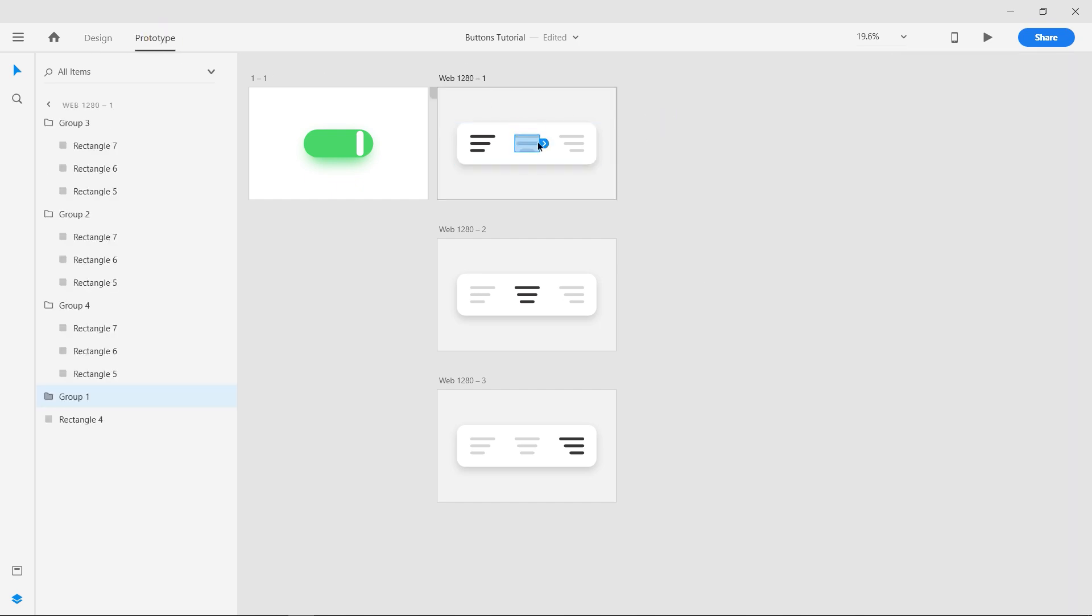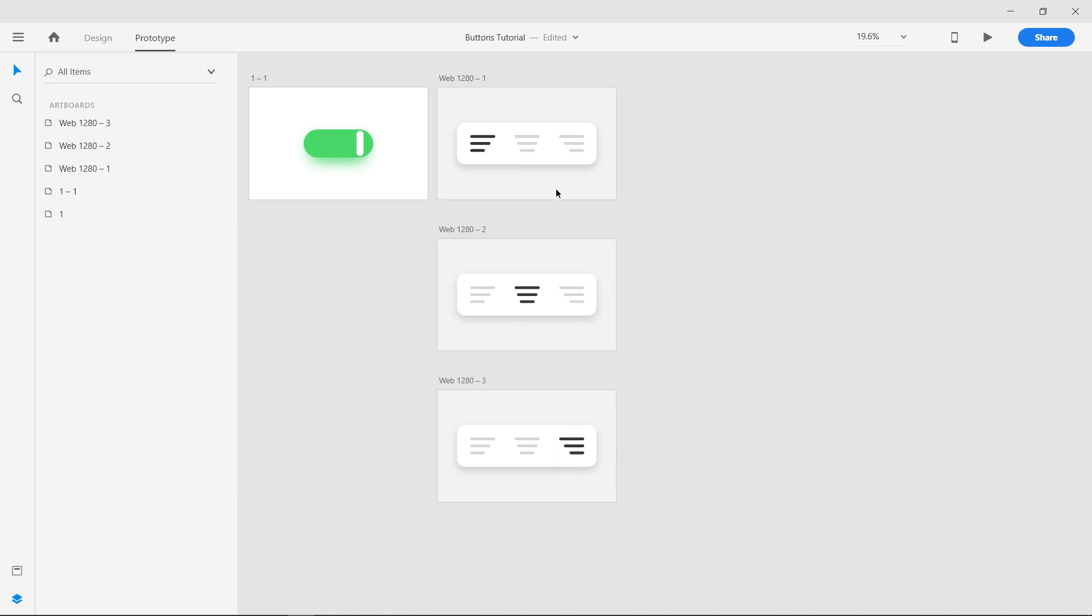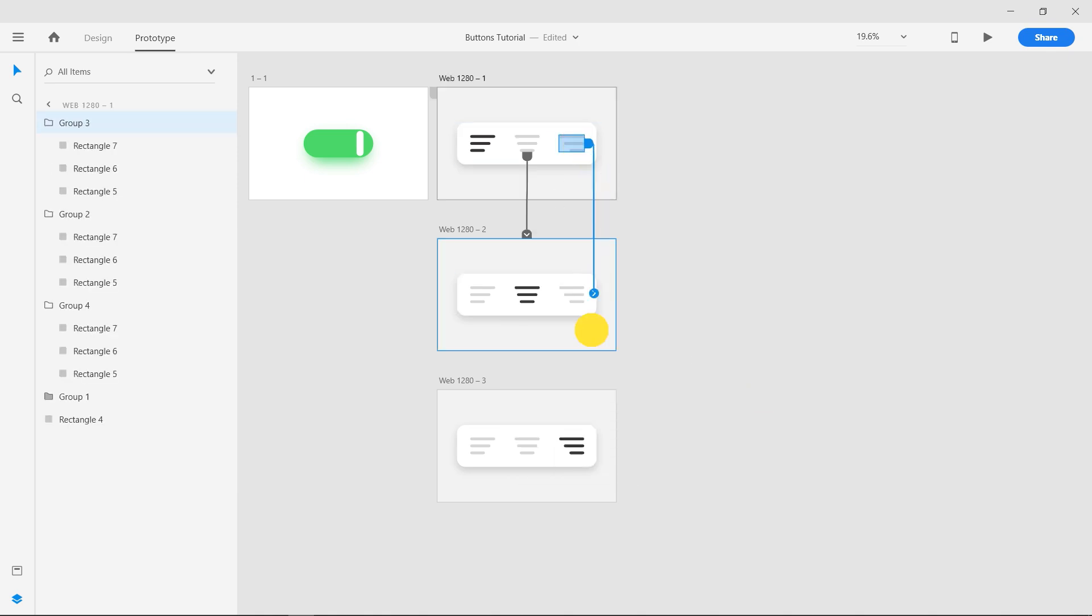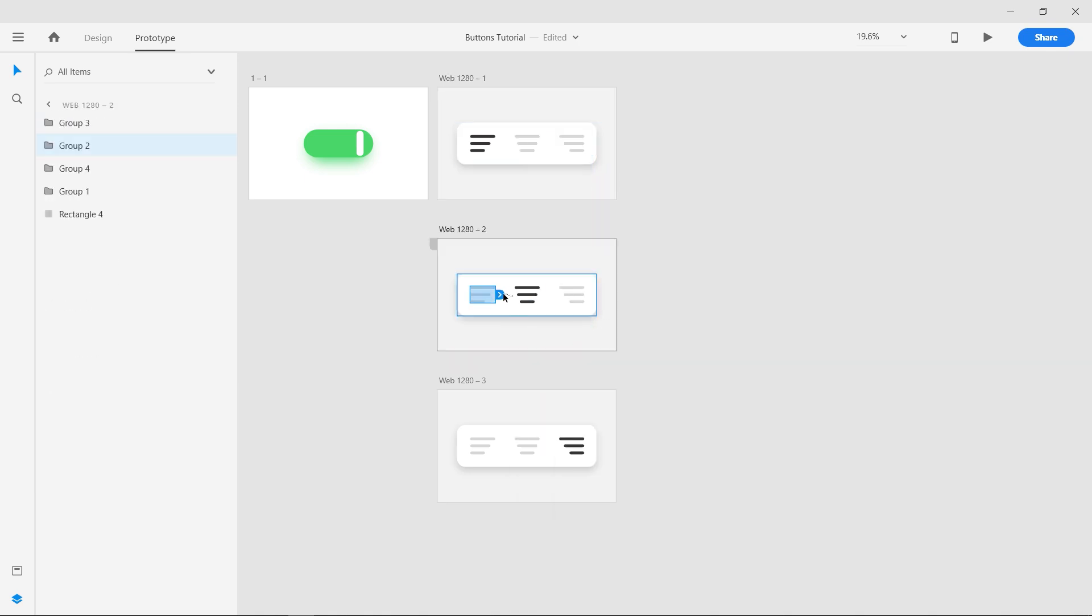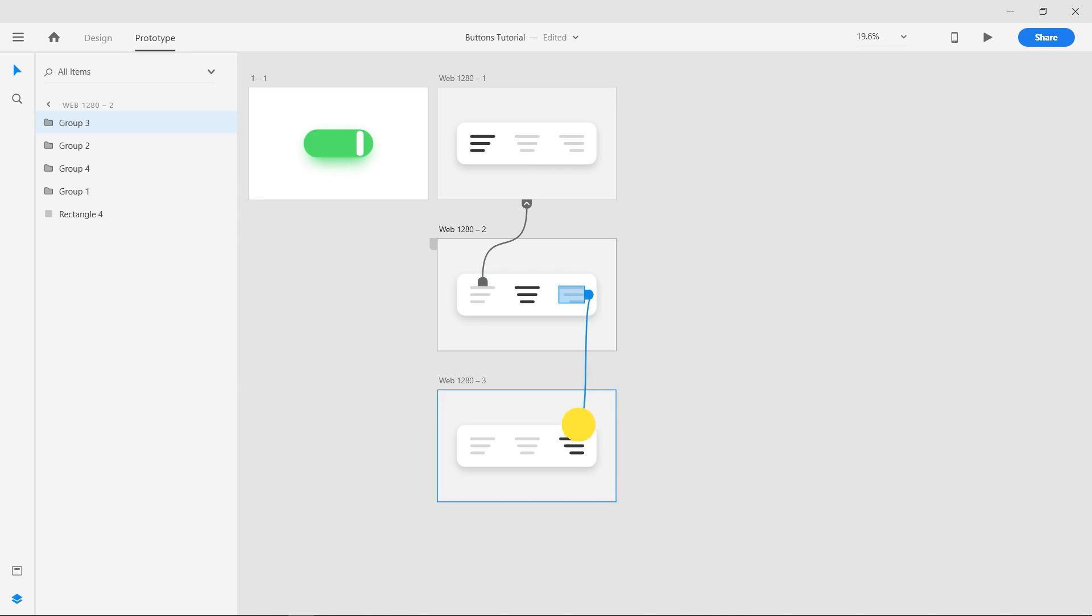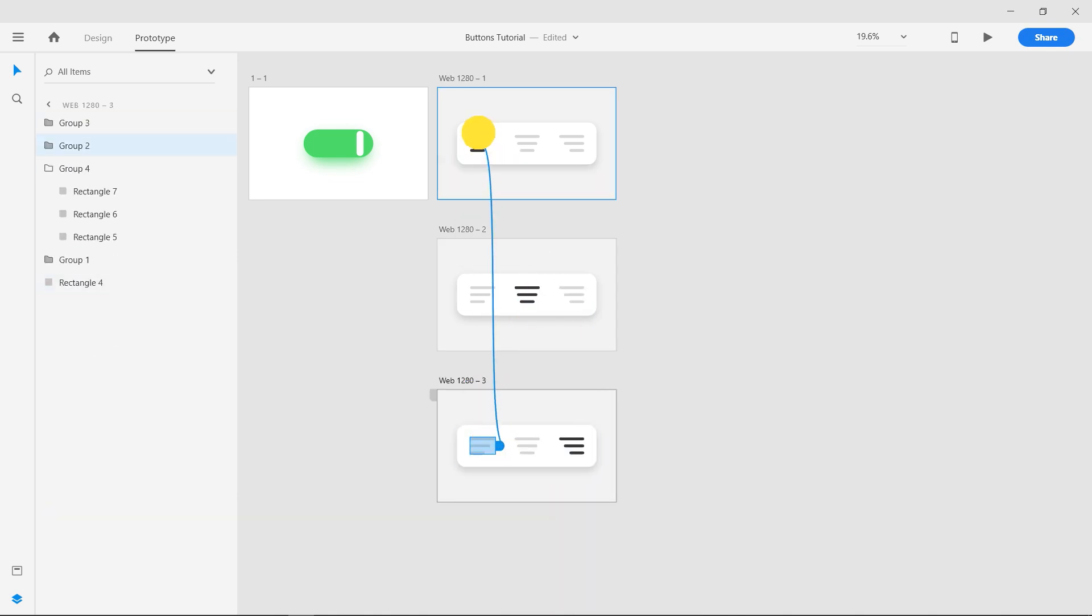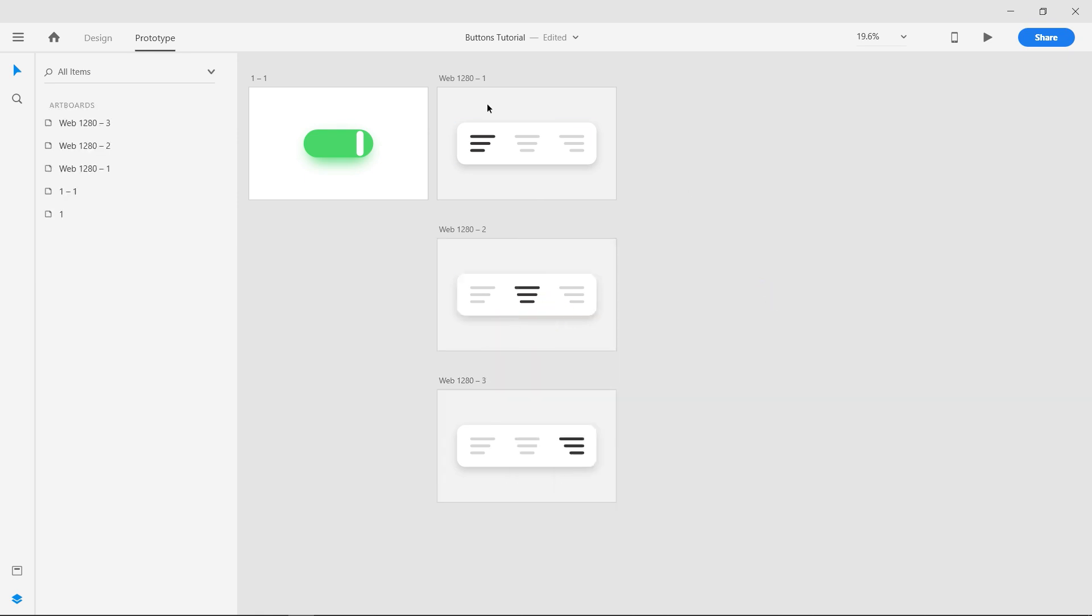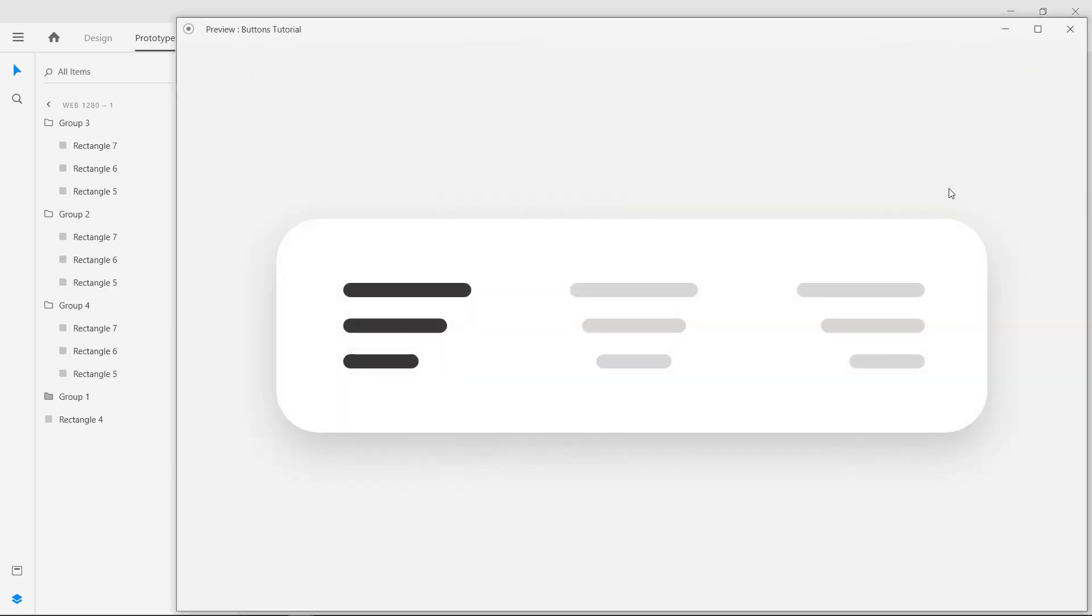Now head into the Prototype section and connect the buttons. Use the same settings as the previous example. Connect the two inactive buttons on each Artboard to the respective Artboards. Now preview the animation.